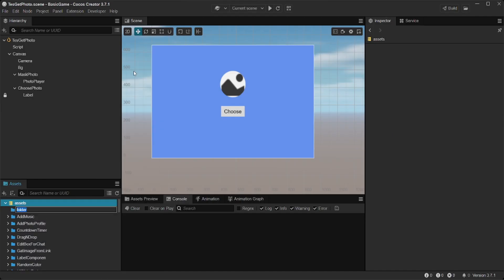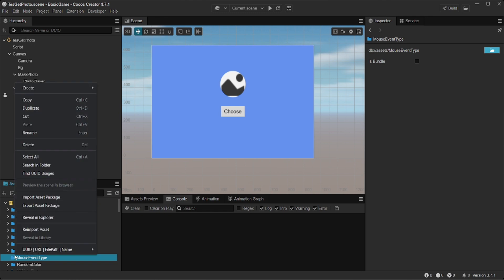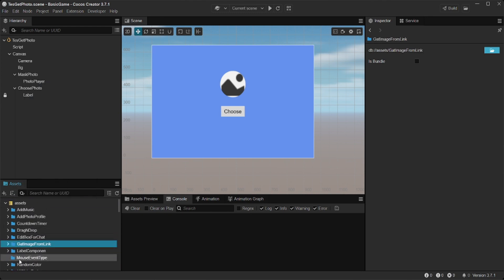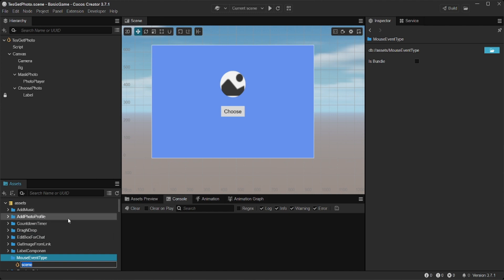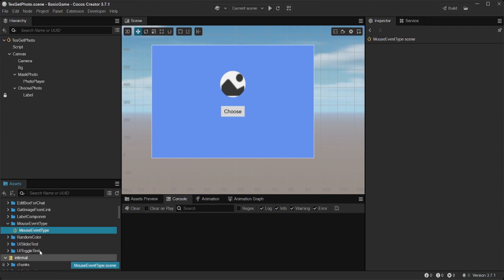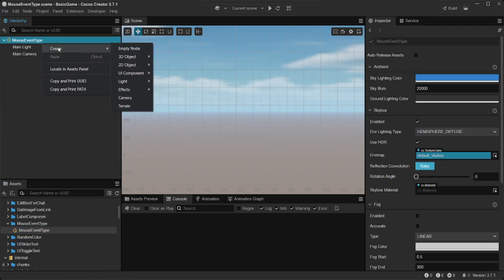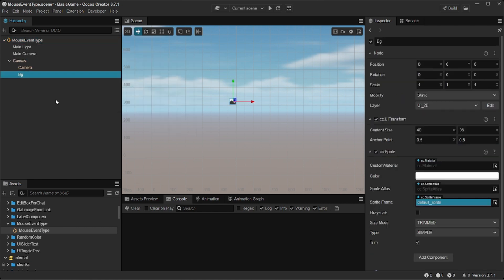Hello everyone. In this video, I will try the mouse event type on Cocos Creator. As usual, I will create a special folder called mouse event type. Create a scene and background. Set the appropriate size and color.